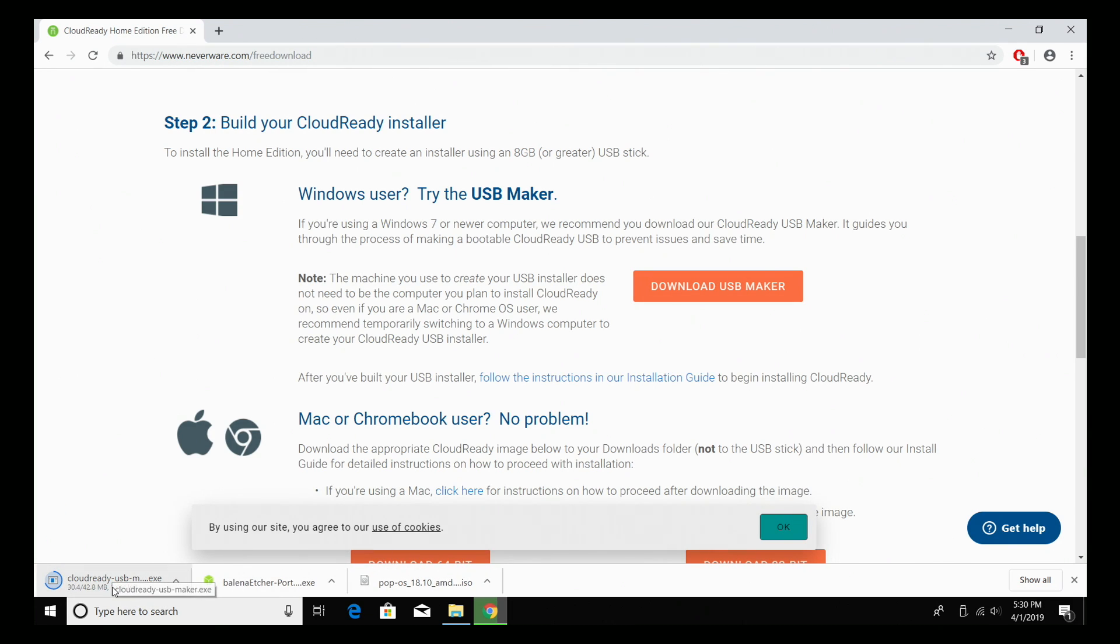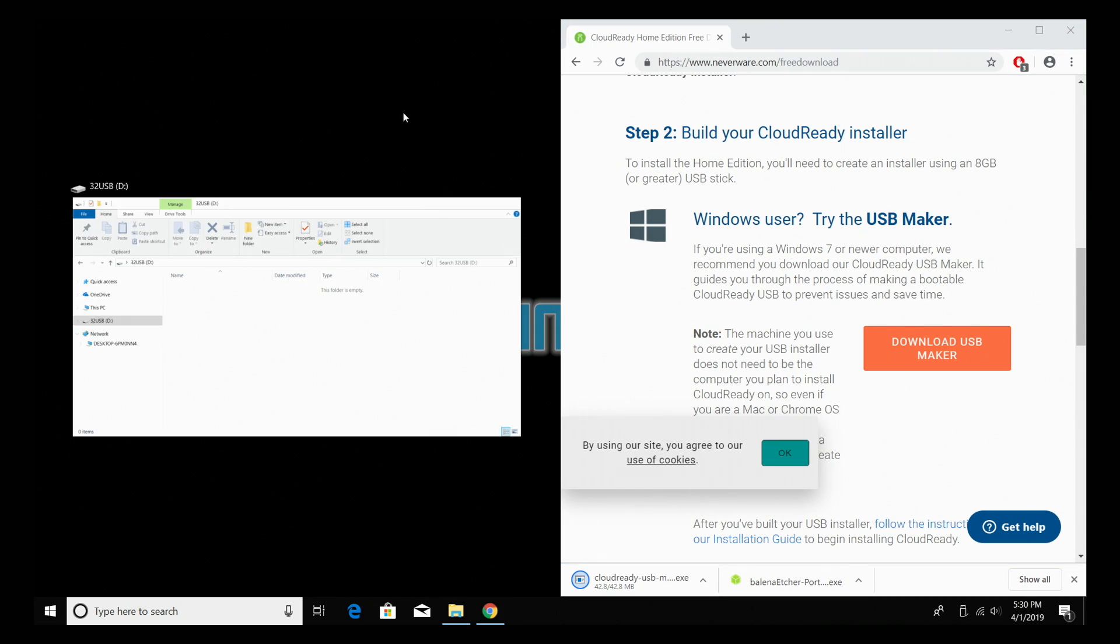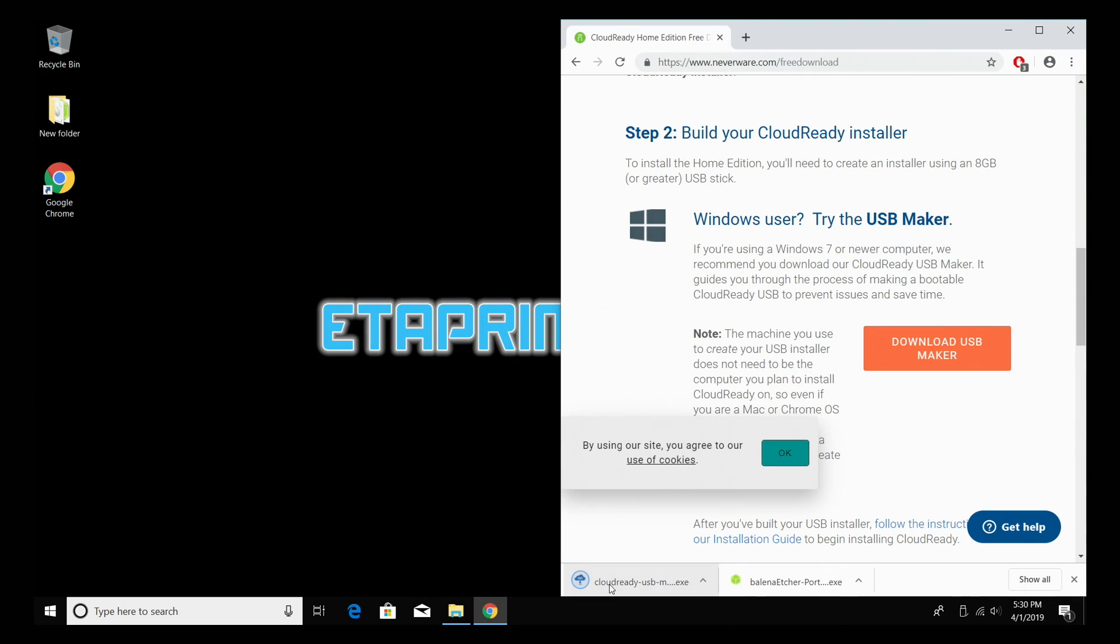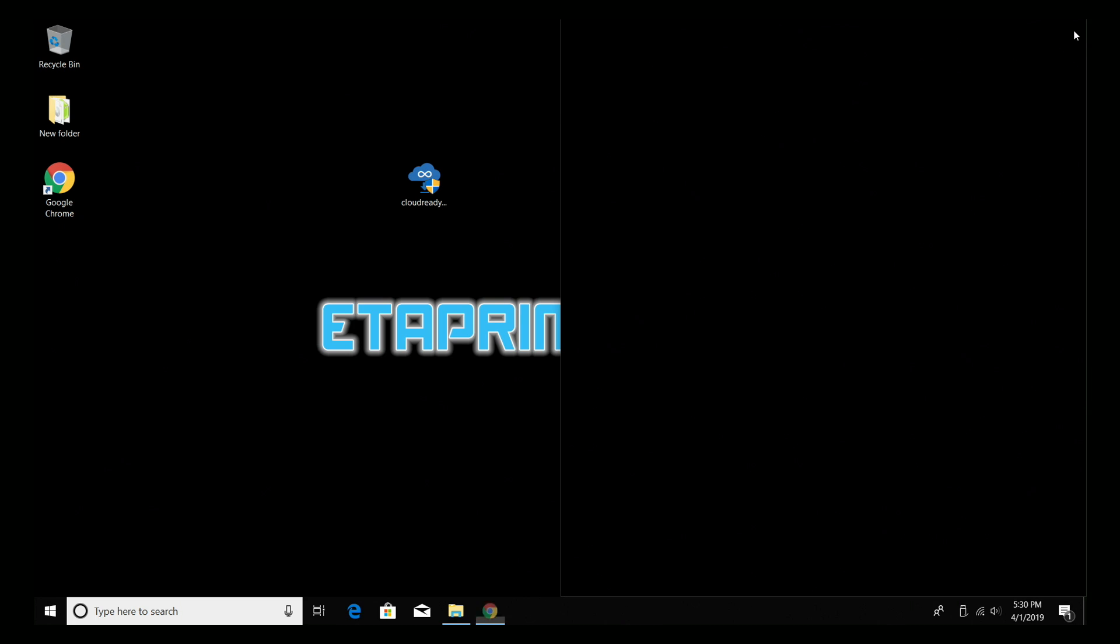We're just going to download the USB Maker here. It's going to download fairly quickly. It's only about 50 megabytes. When it's finished, I'm going to place it right on my desktop for easy access.